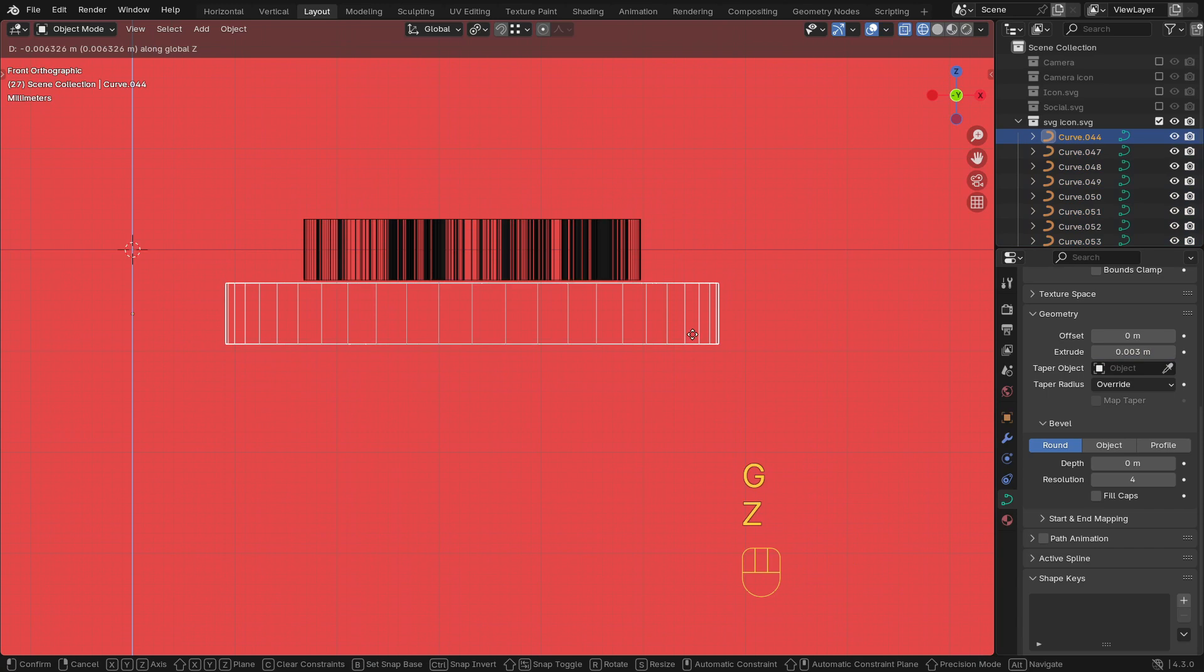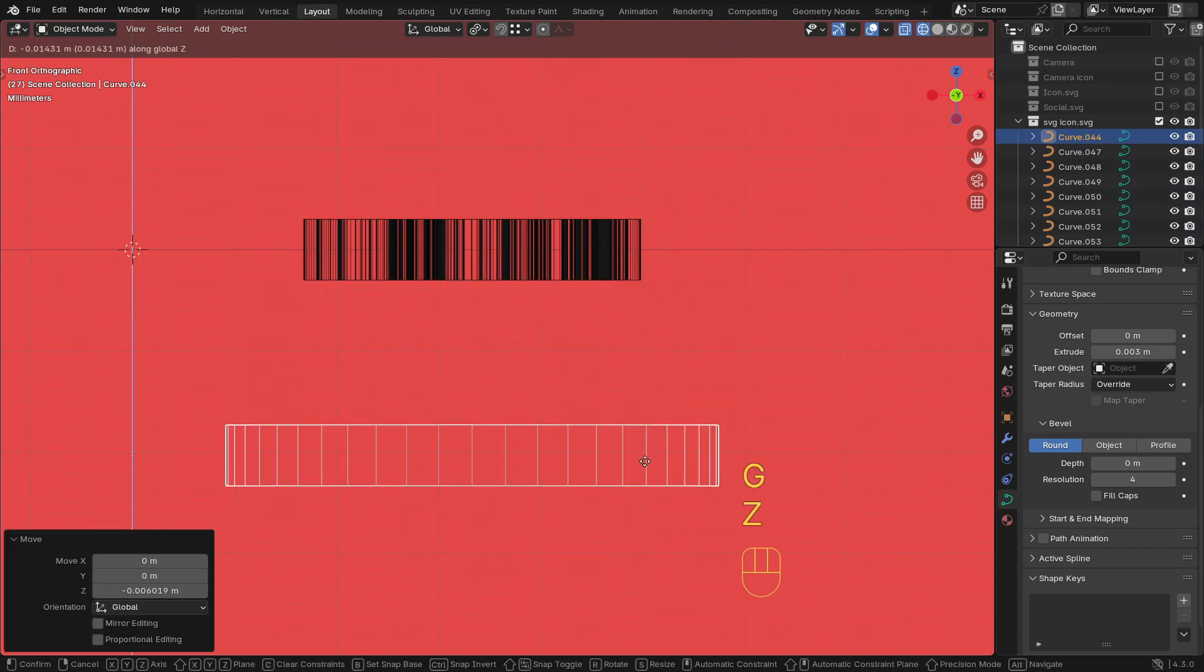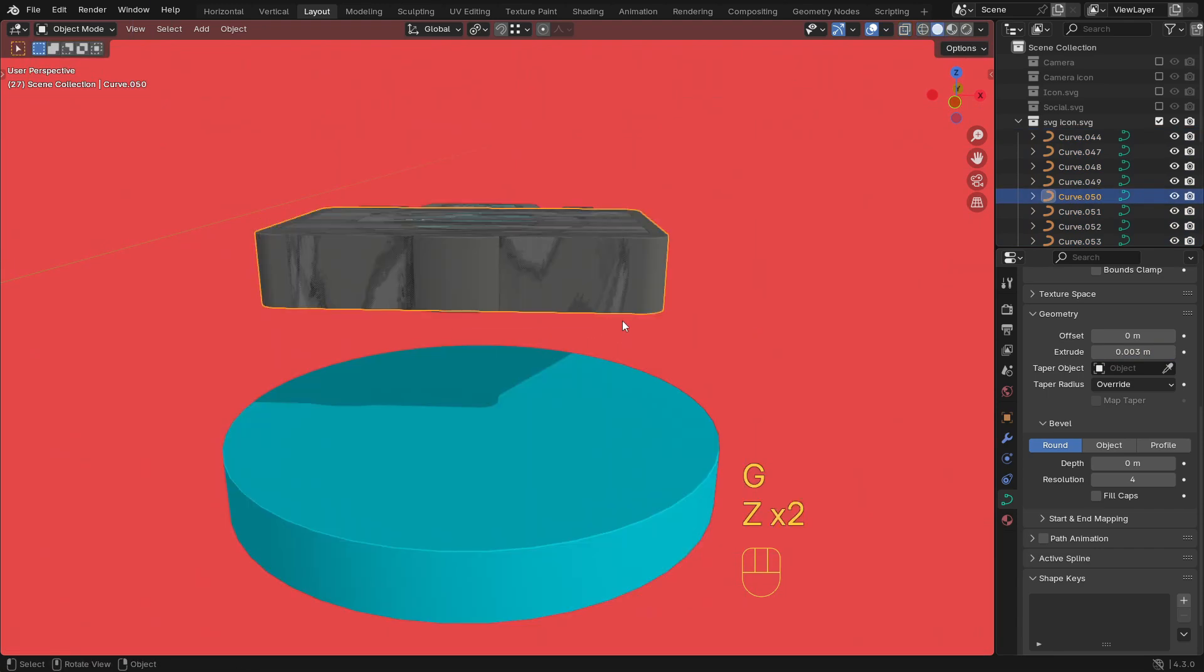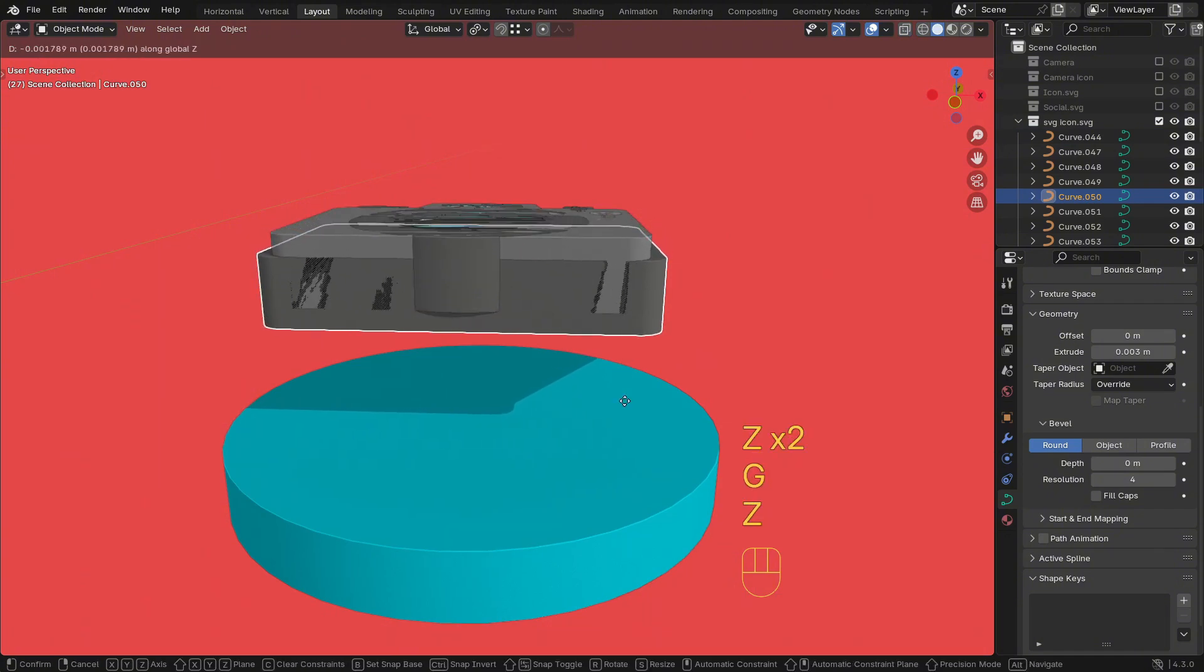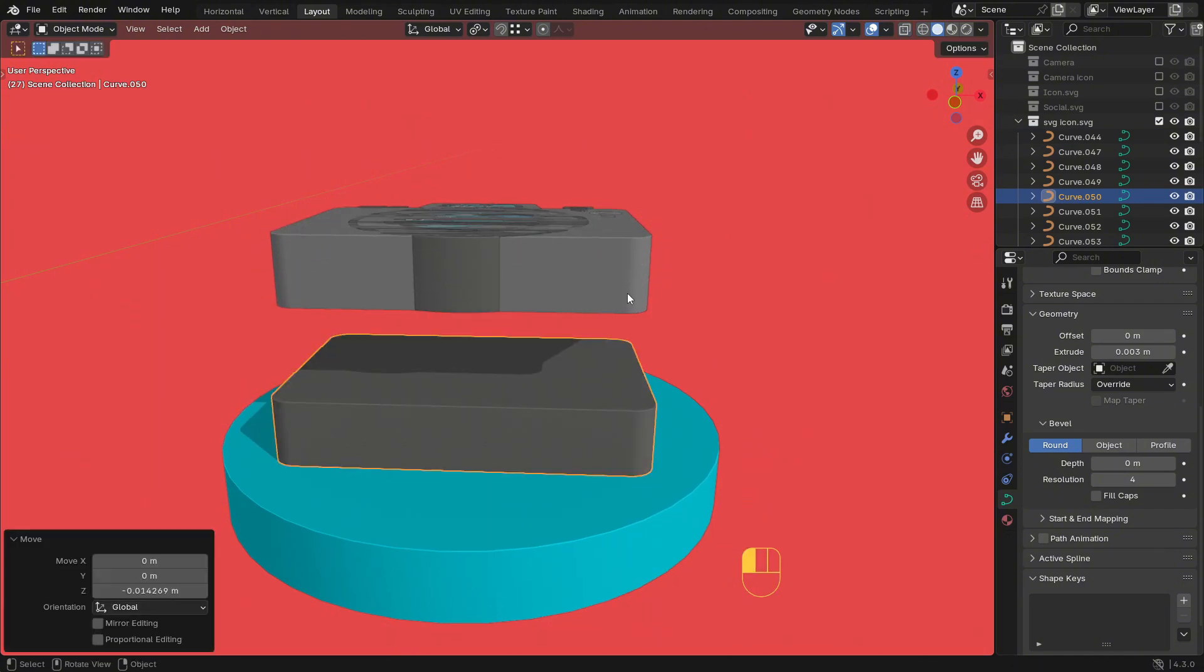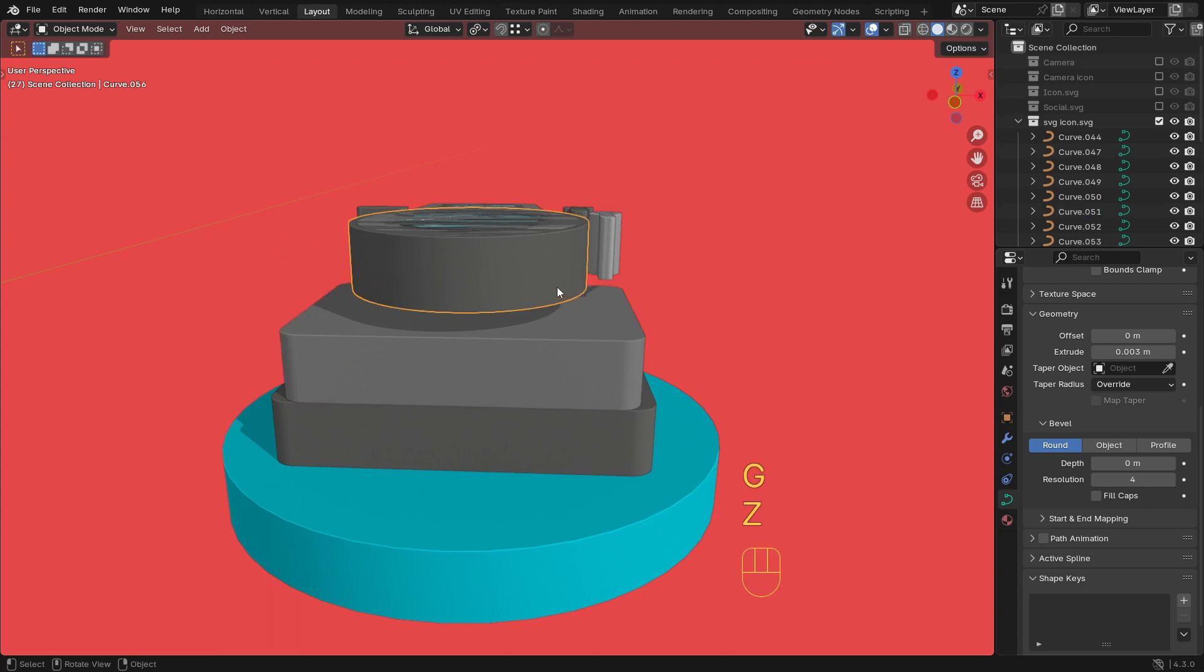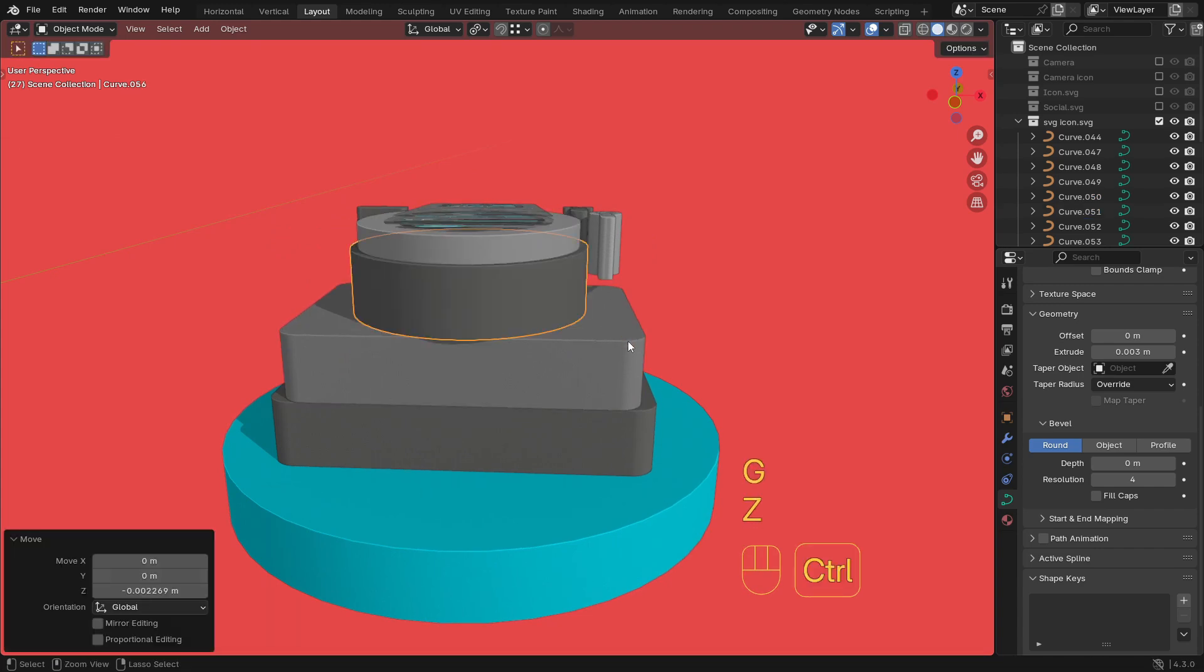Go into Object mode, select parts one by one, and move them along the Z-axis to align and stack them in the proper order. For example, move the lens forward and adjust the flash part higher. Keep adjusting until your model looks like a complete camera.